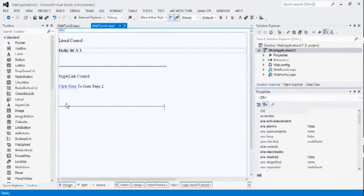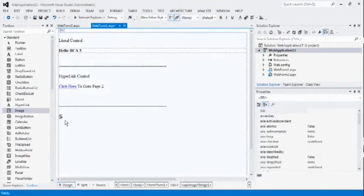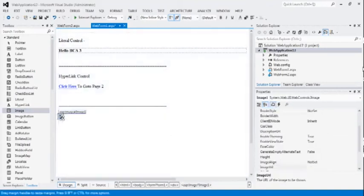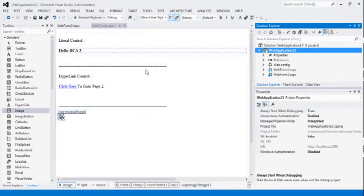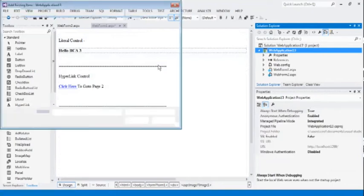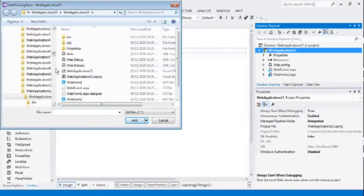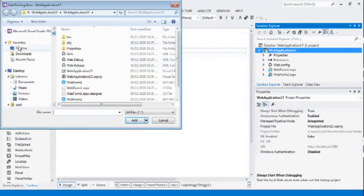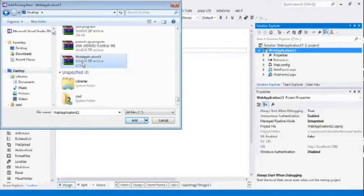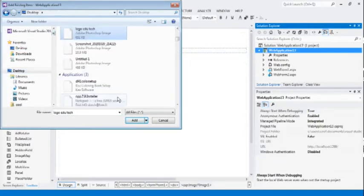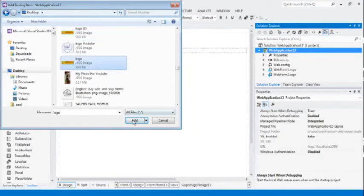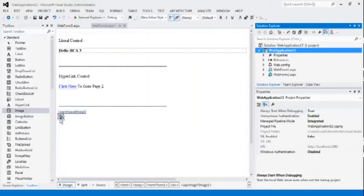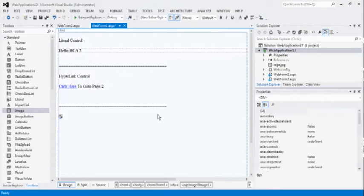Now, see the third control, which is image. This control is used to insert the image on the web page. We can resize that image by using properties. Firstly, we have to add one image to our project. So, select one image, logo image here. We can see in the solution explorer window, image is already inserted.